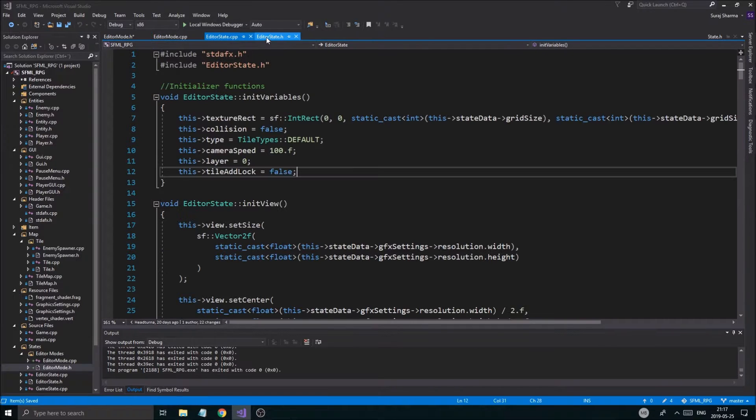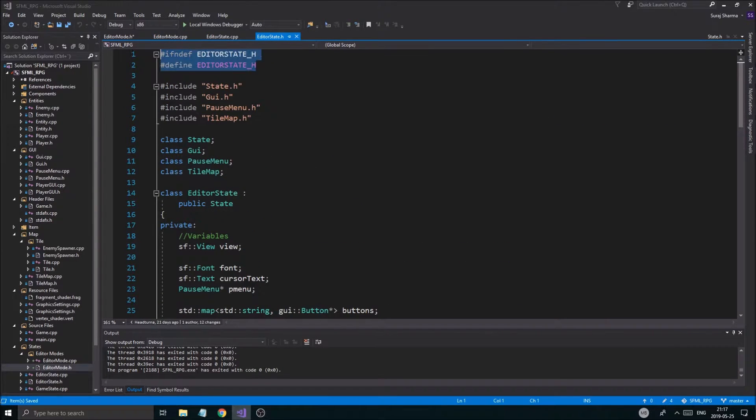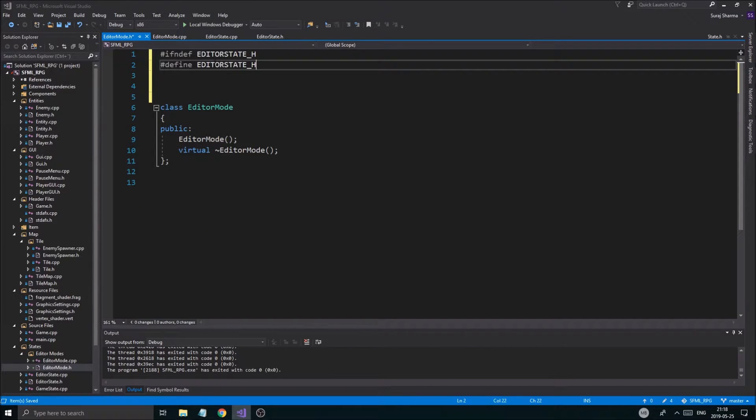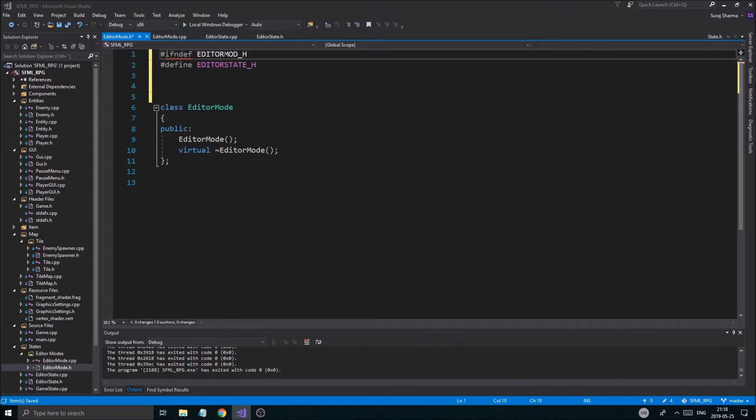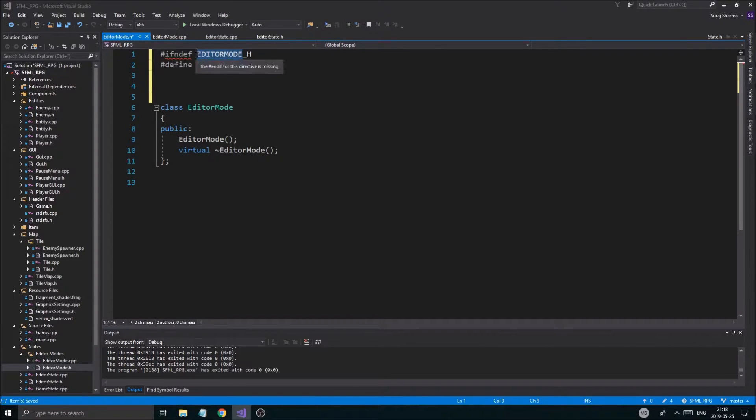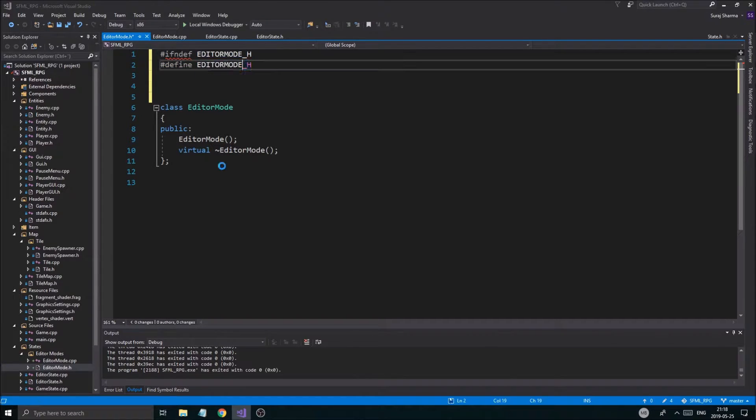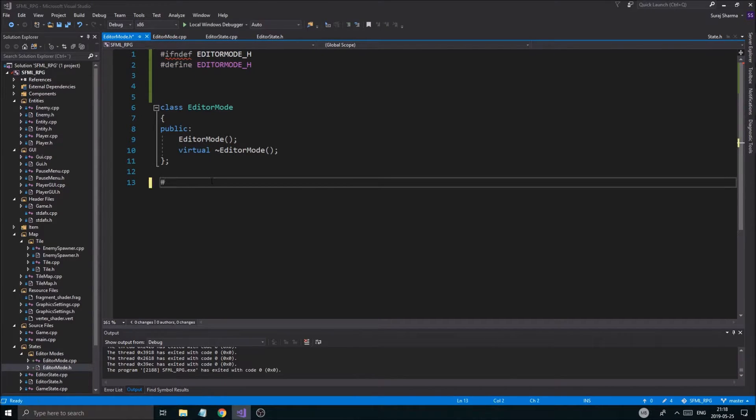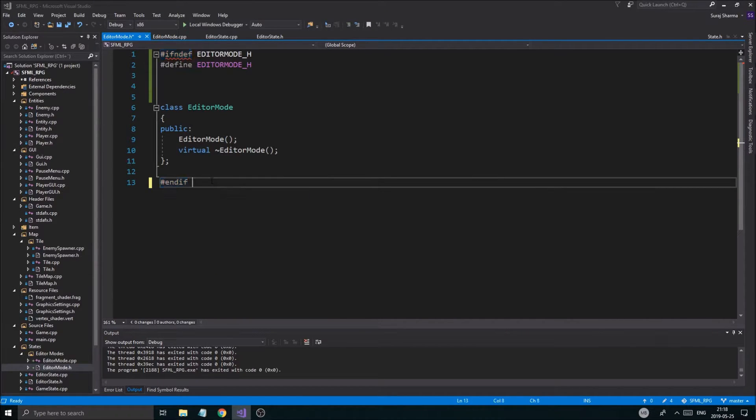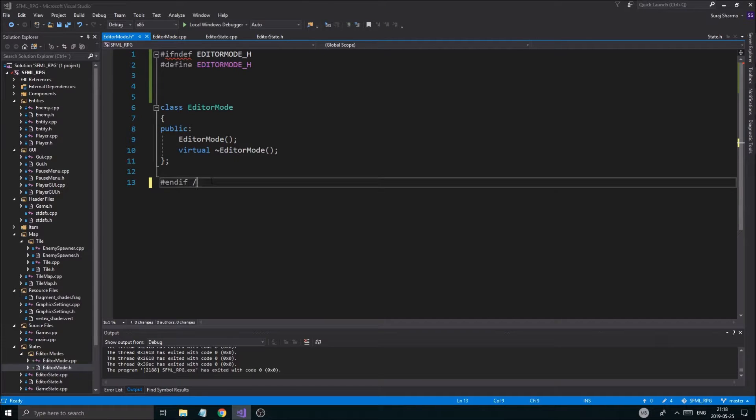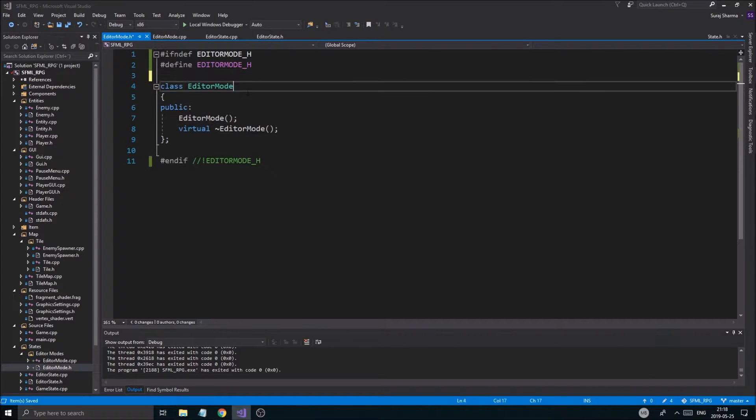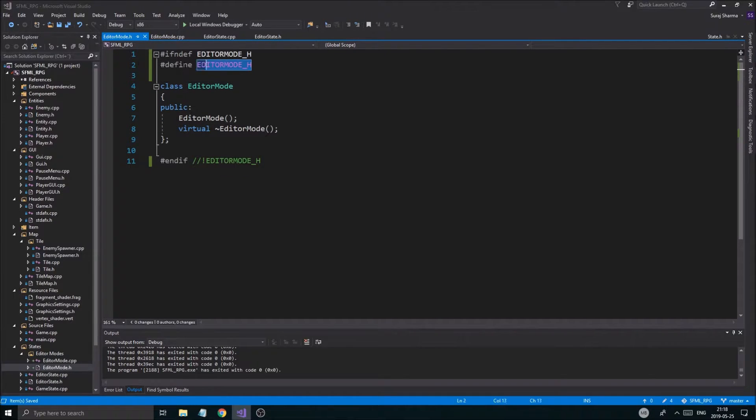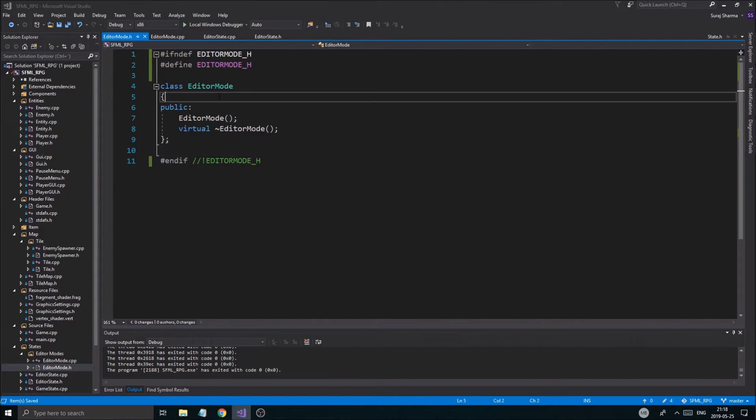So I'm just going to copy paste one of these if and define shits. Let's put them right here. Editor mode H. Feeling good. And if. God damn it. I wish this was automatic and not Pragma once. And I'm doing this for your guys' sake. Those of you who don't, who can't use Pragma once, use this. So there we go.